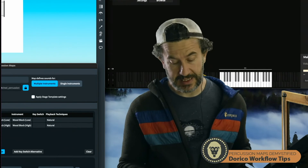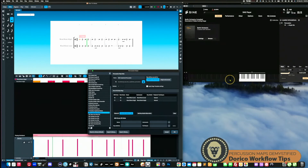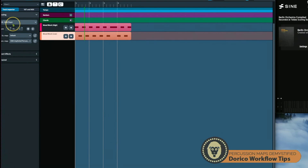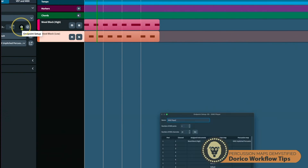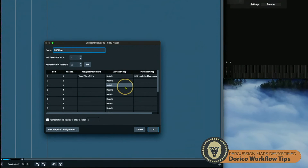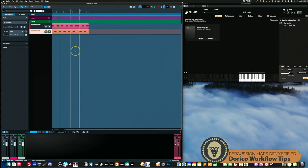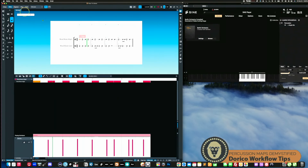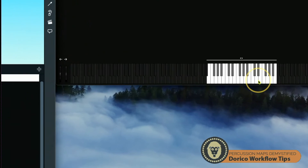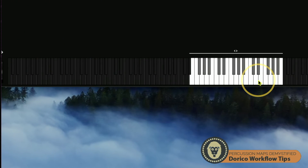The nice thing is once you get these set up, they're there forever. To apply the map: with your instrument loaded in the track inspector, click the cog for the endpoint setup. That opens a window where you can see the instrument — woodblock high — and you go to the percussion map column, double-click, and you'll see all your percussion maps. Select the one you made, and those notes will now match up. When I play this, you can see E5 and F5 being triggered back and forth.